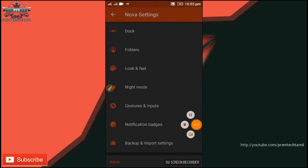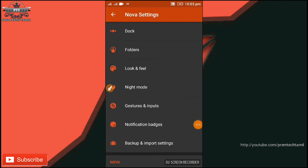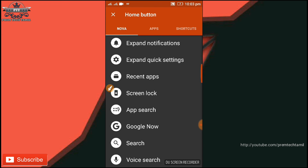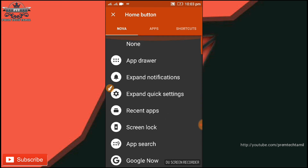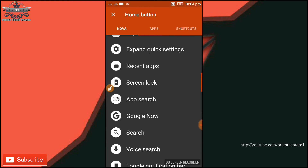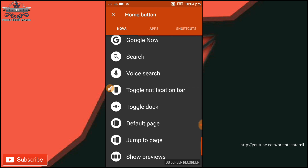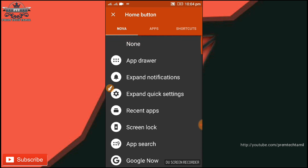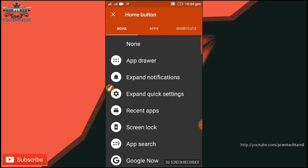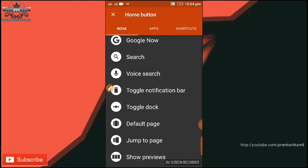Let's try it. In the new settings, we can use gestures and inputs. We can change the home buttons. We can use widgets, lab drawers, etc. If you click the screen lock app, etc., you can try it.